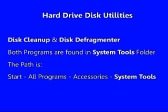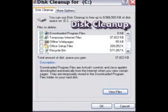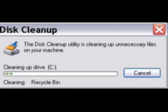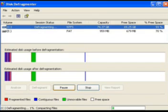Hard disk drives operate faster if there is sufficient unused space on the drive and if the entire contents of files are located in the same physical area of the disk. Included with all versions of Windows are two programs that may help: Disk Cleanup and Disk Defragmenter. It is best to run Disk Cleanup first to free up space, then run Disk Defragmenter, which could take a long time depending on your computer's speed and other factors.